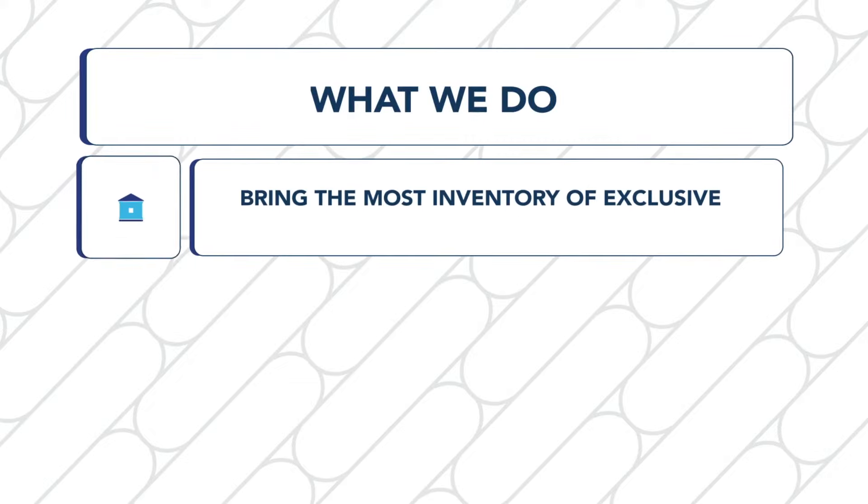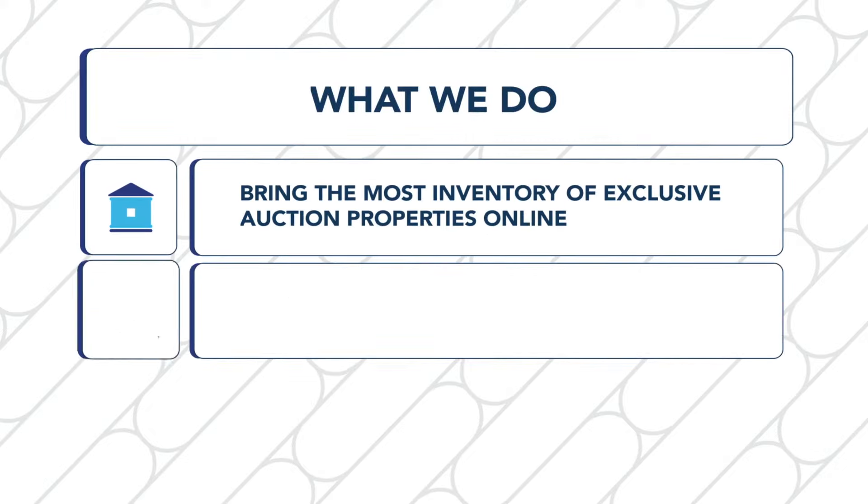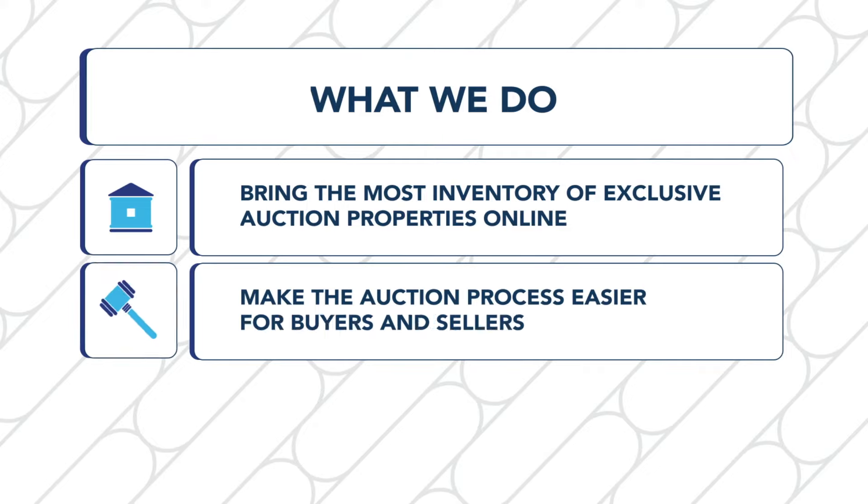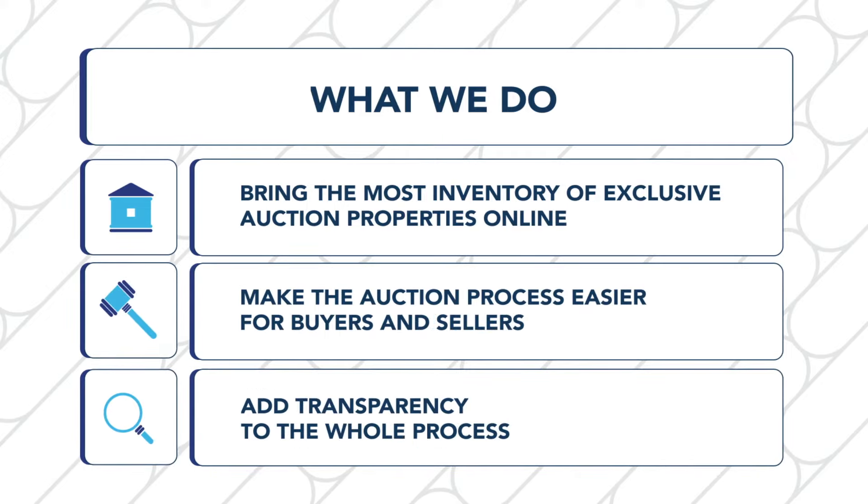Here's what we do. We bring the most inventory of exclusive auction properties online. We make the auction process easier for buyers and sellers, and we add transparency to the whole process.